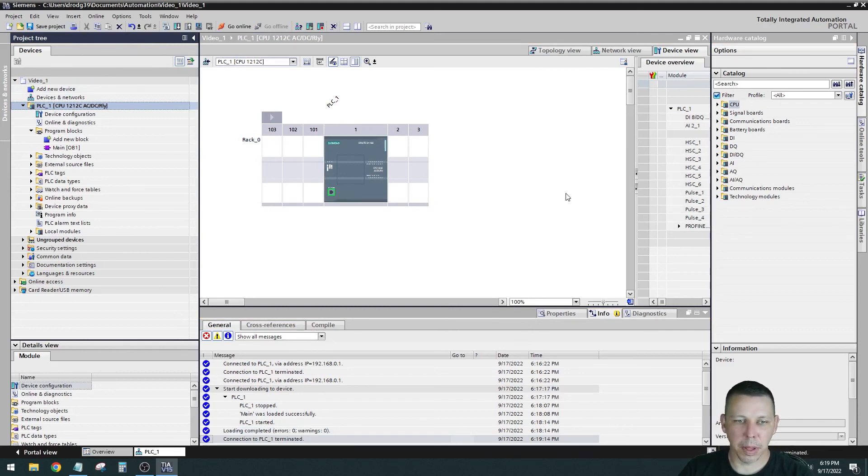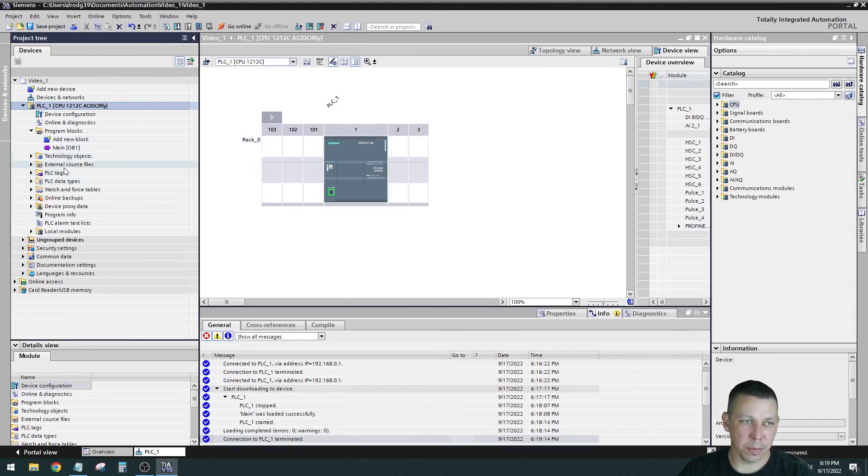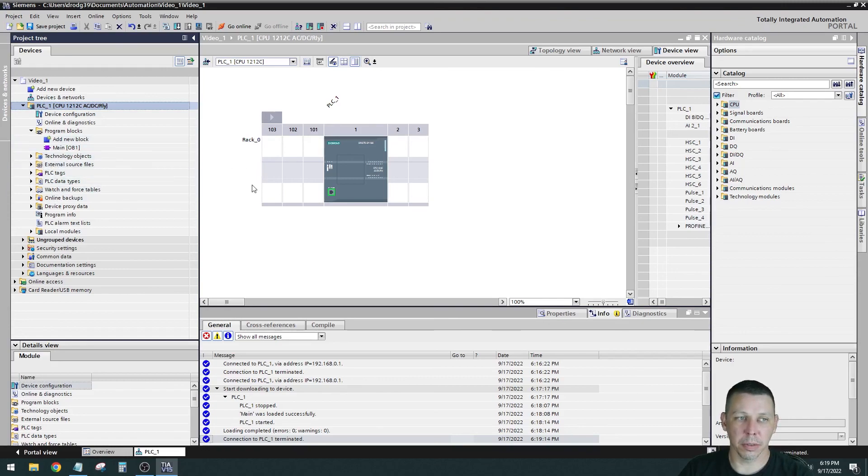I think that'll be that for this video. My next one, I'll show you how to add some tags and add your first function block of logic.